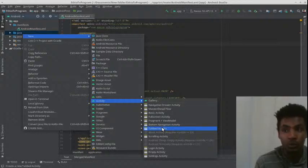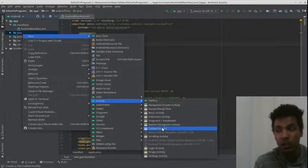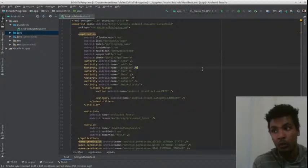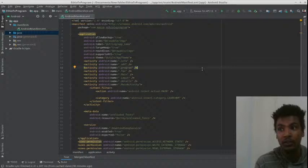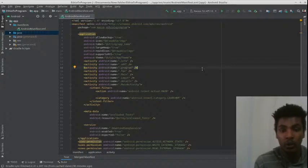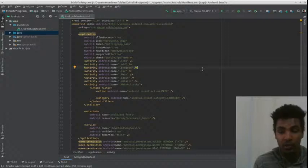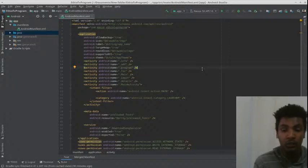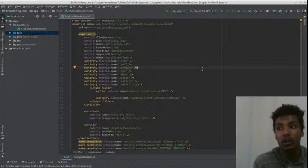If you have a new project, you can see the new project. You can see the new project and activity one, and activity two is one of the best things that we can do.